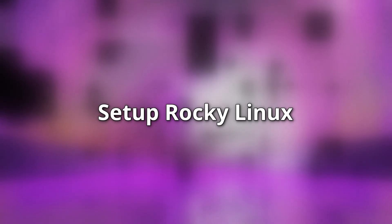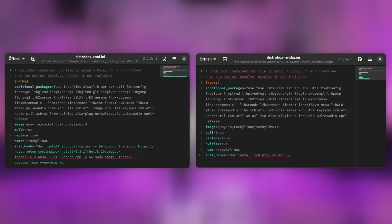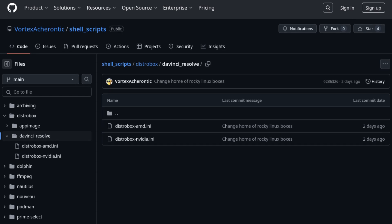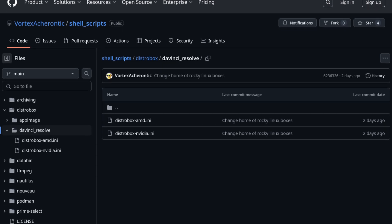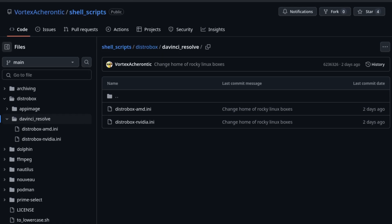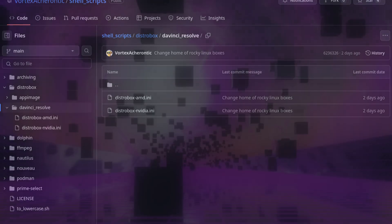To ease up the process of setting up the Rocky Linux DistroBox, I provide you with two pre-made DistroBox assemble files for either your AMD or Nvidia system. Please pick the one which applies to your hardware. You can download them from the official GitHub repository — the links can be found in the video description.